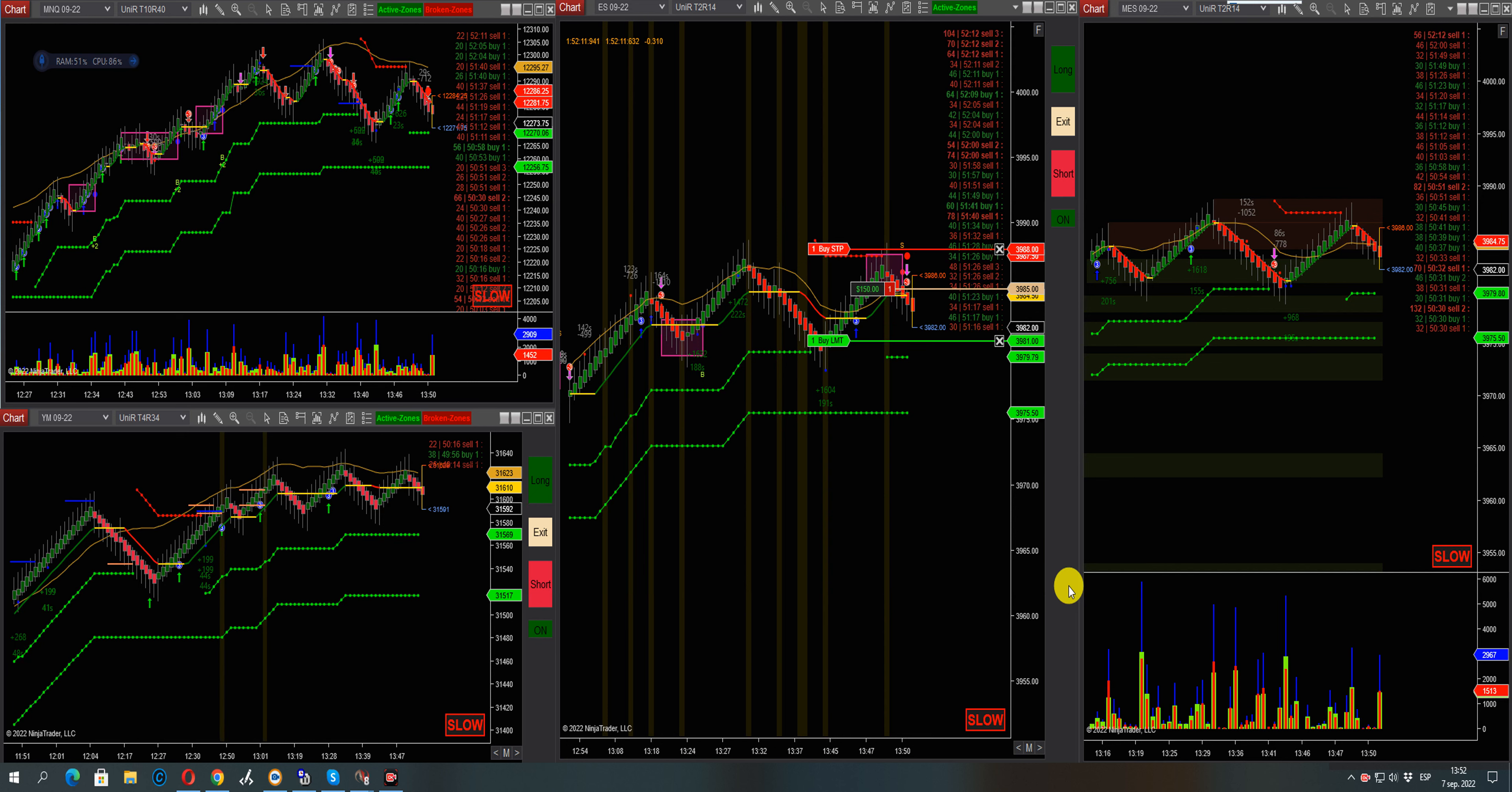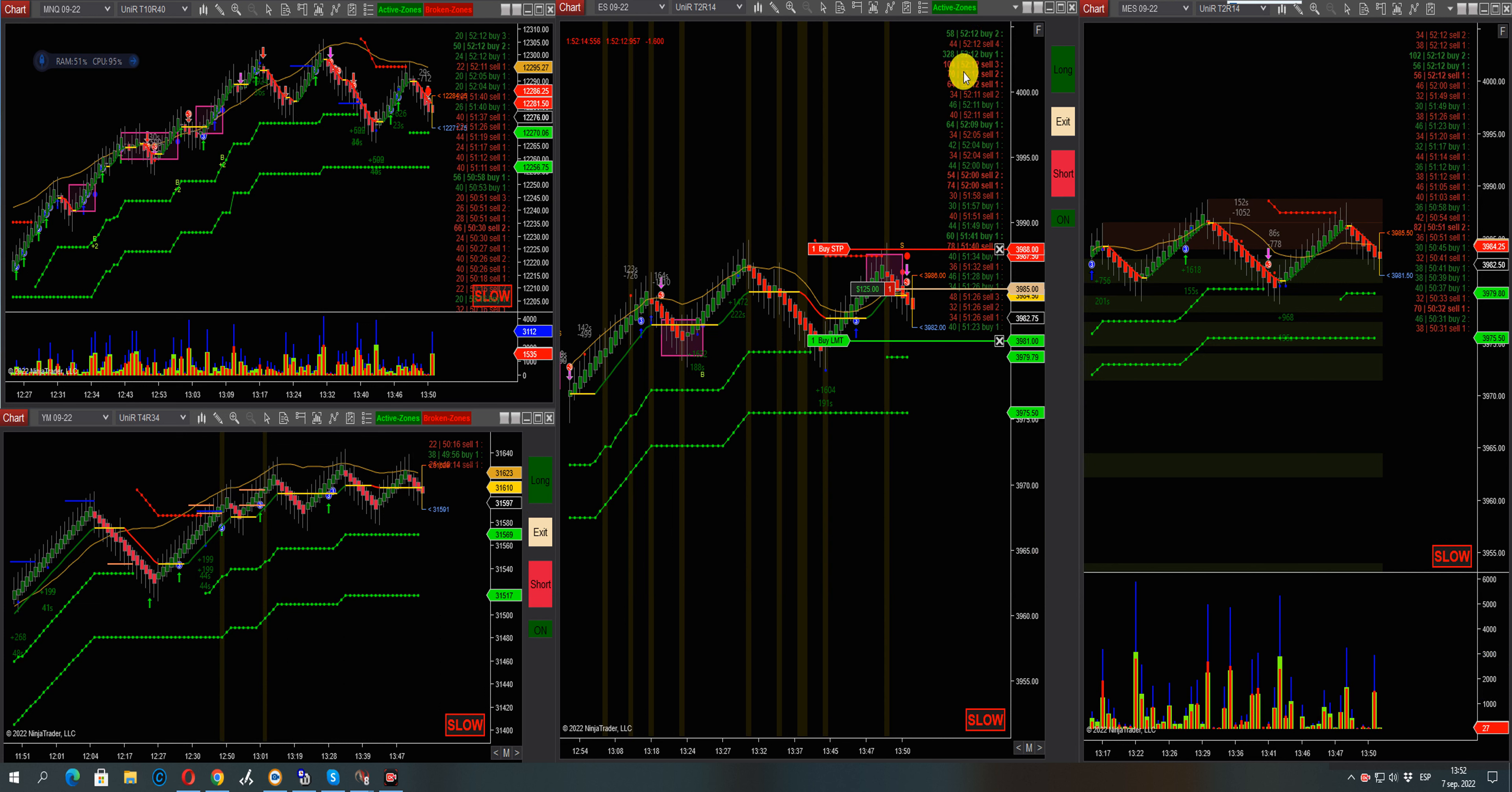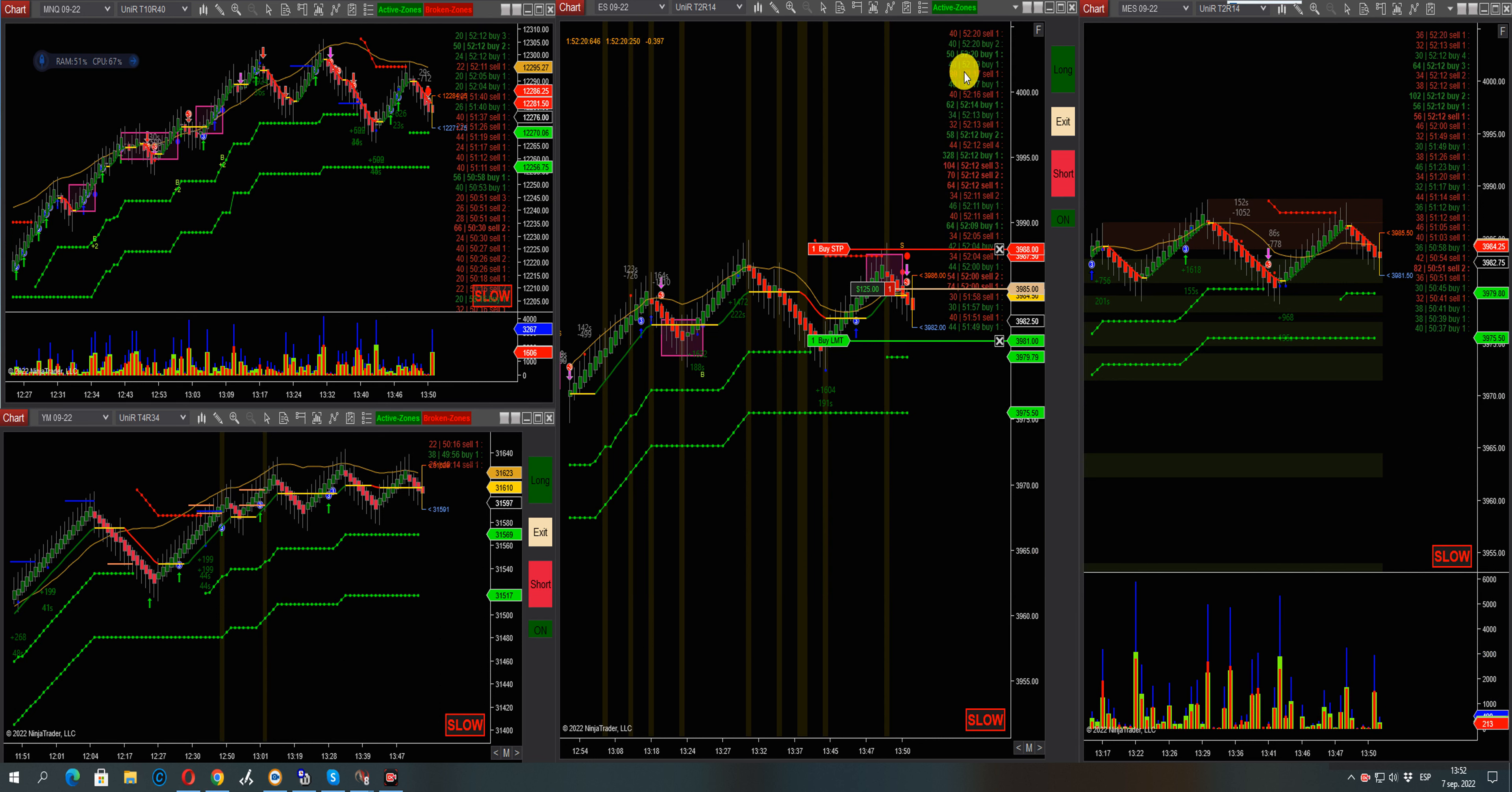Target filled. Okay, second target hit. More sellers in the tape. I think we can get that third target here.